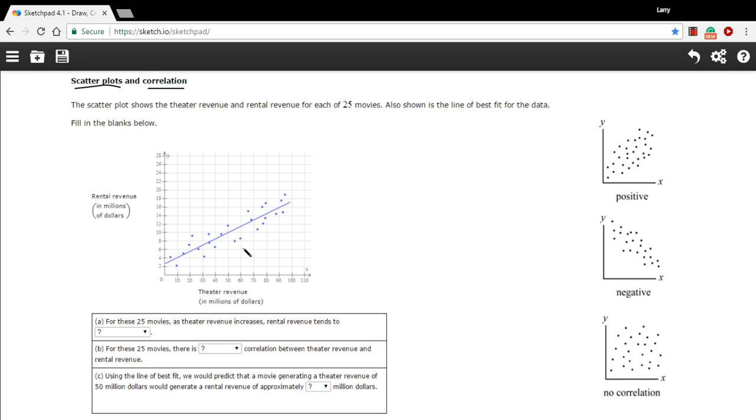So this movie right here earned 60 million when it was at the theater, and then the other piece of data is on the y-axis, and that is how much it earned in rental. So this one earned 60 million at the theater and it earned, I don't know, eight and a half million or something close to that from rentals.